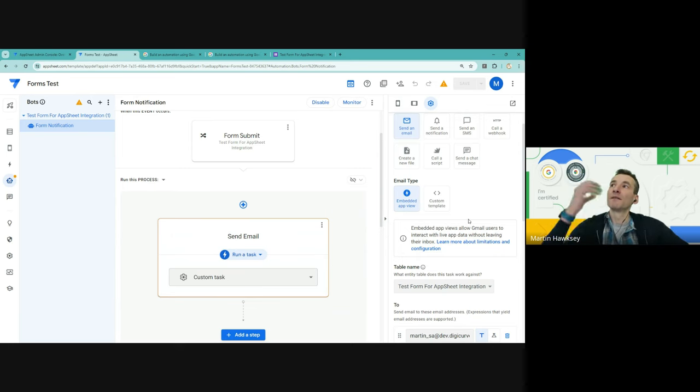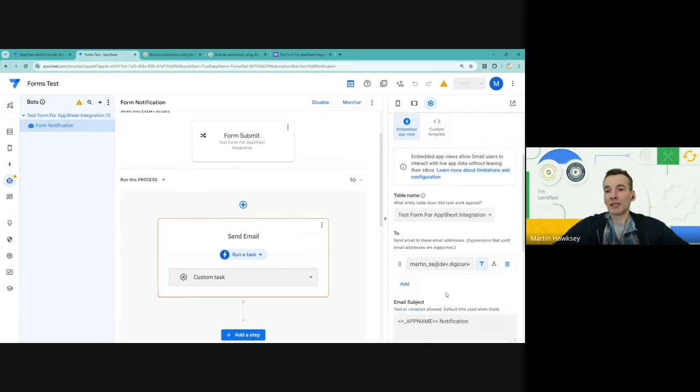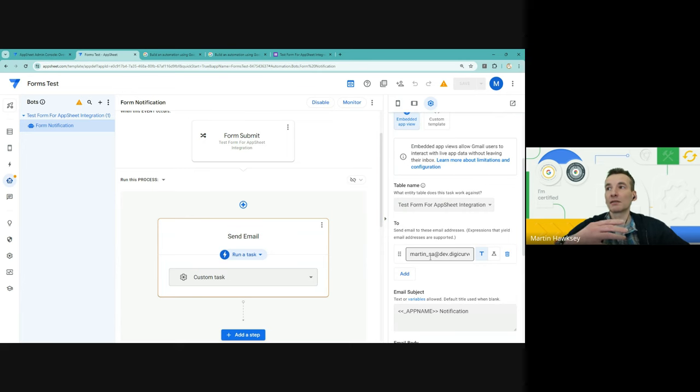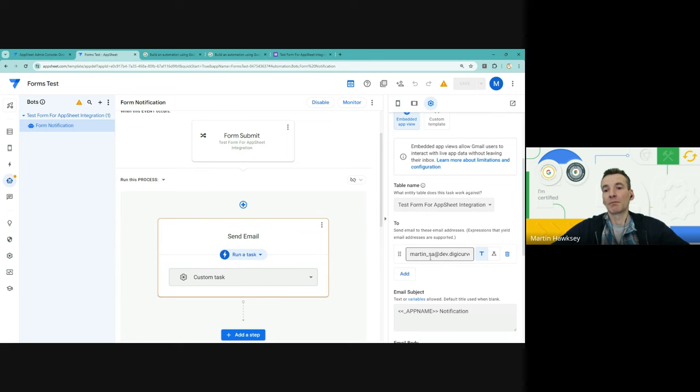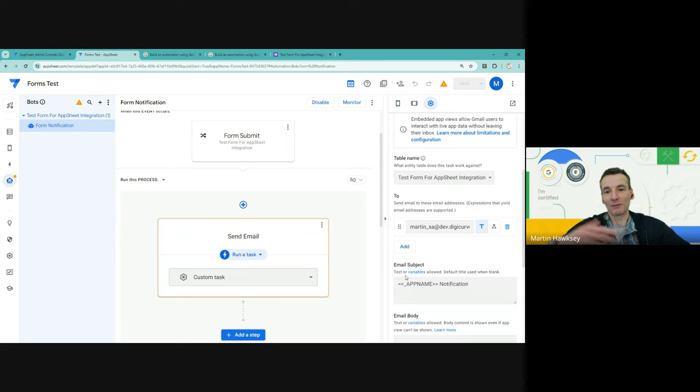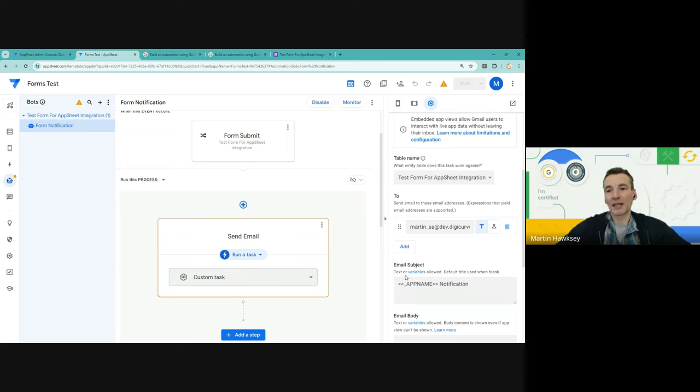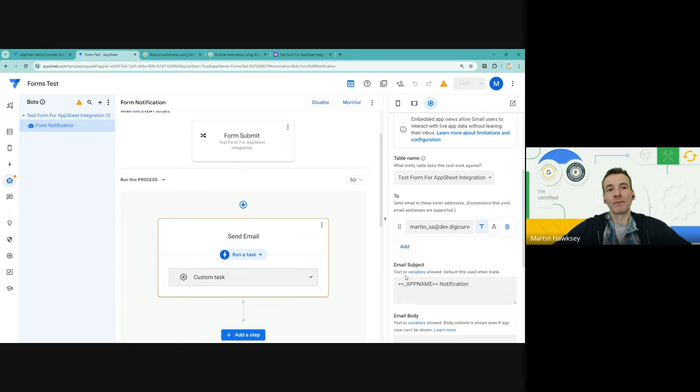This one I just set up as an email with the embedded view. So I think this is, again, the embedded app view within Gmail I think is a really powerful feature for AppSheet. You can imagine now you've got a Google Form as part of a process, you're collecting data, you might send that data - and it could be a slice of that data, so it could be just certain columns - to someone.